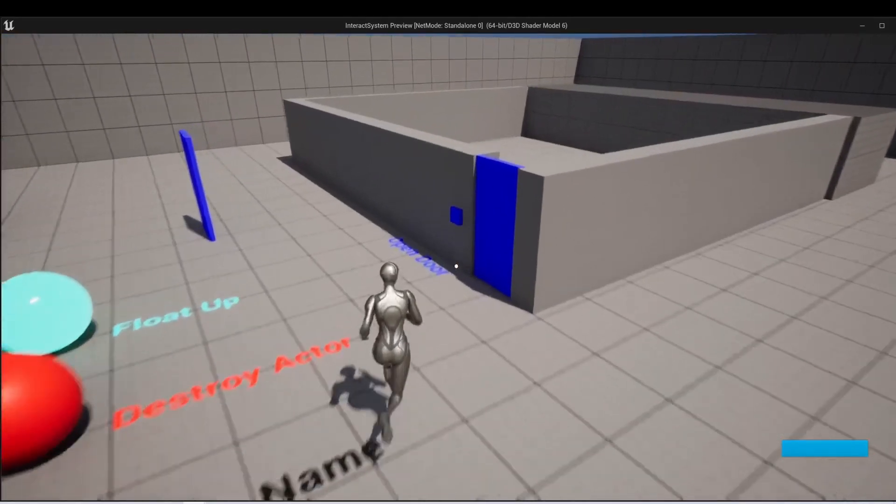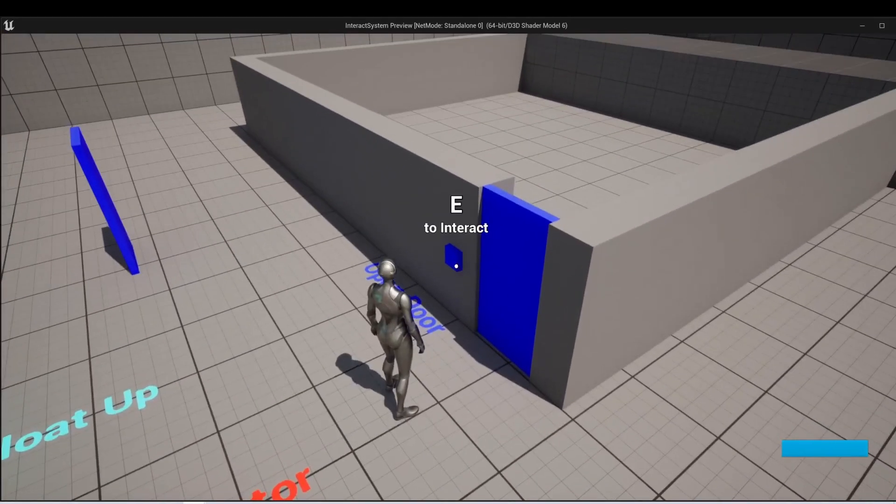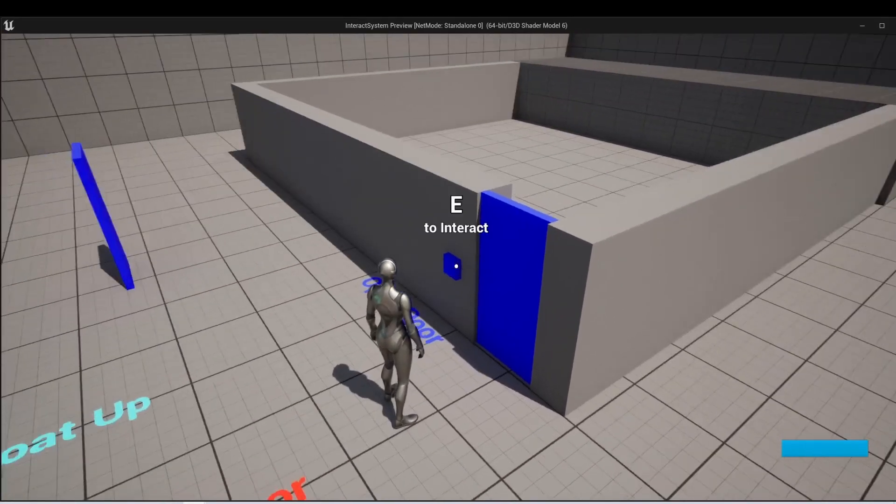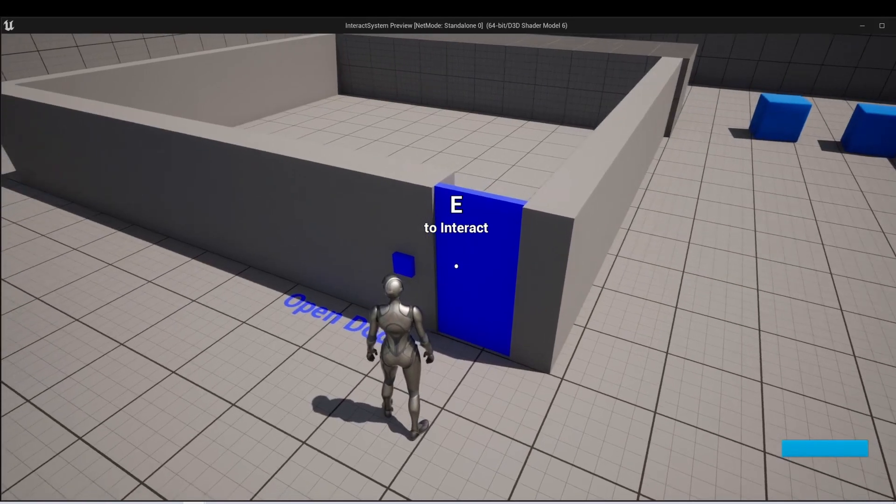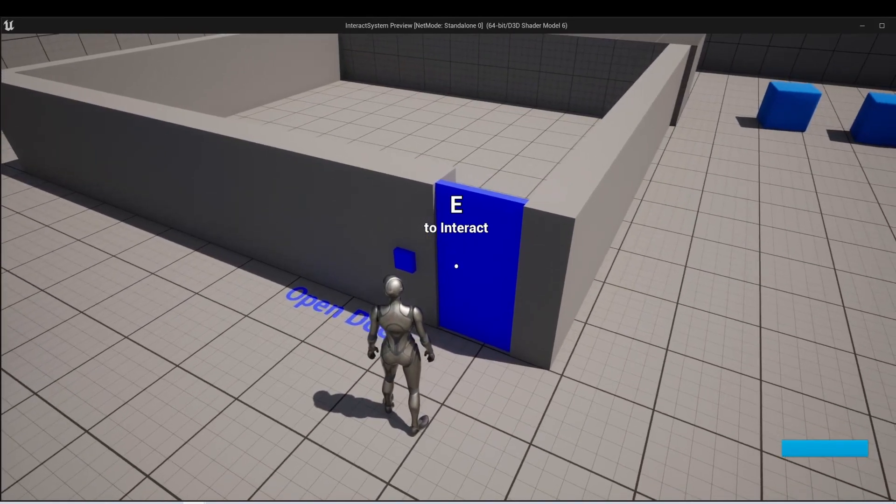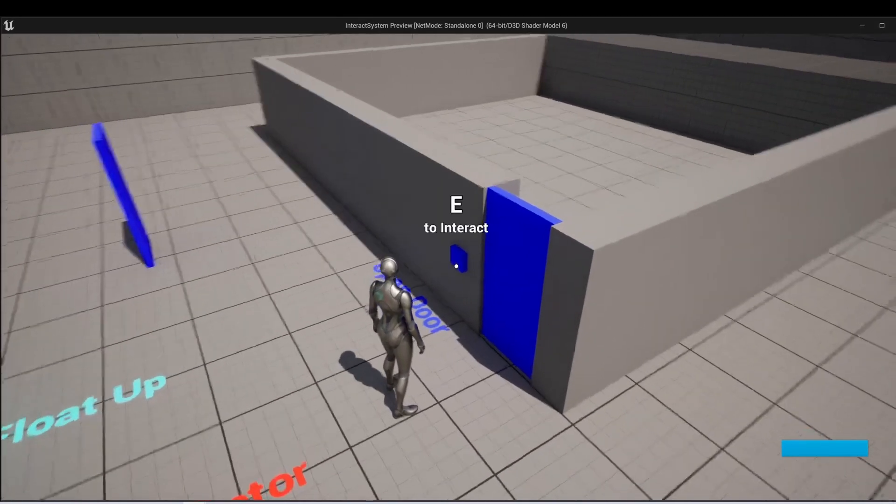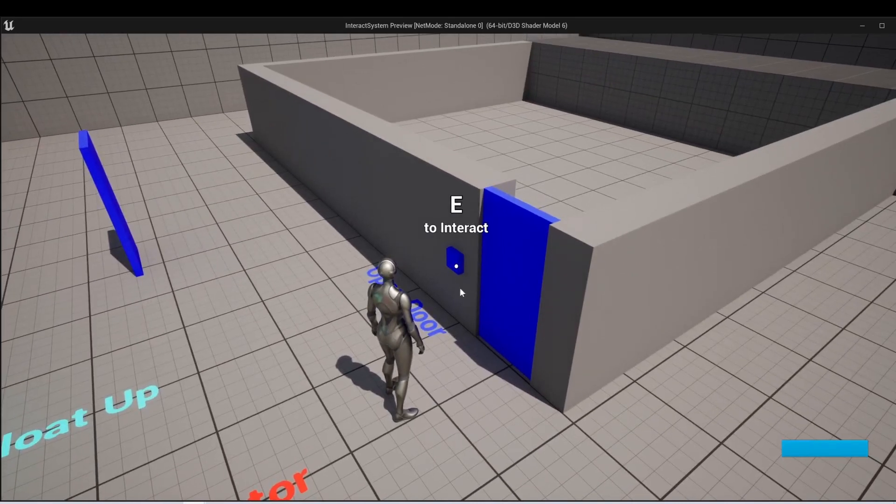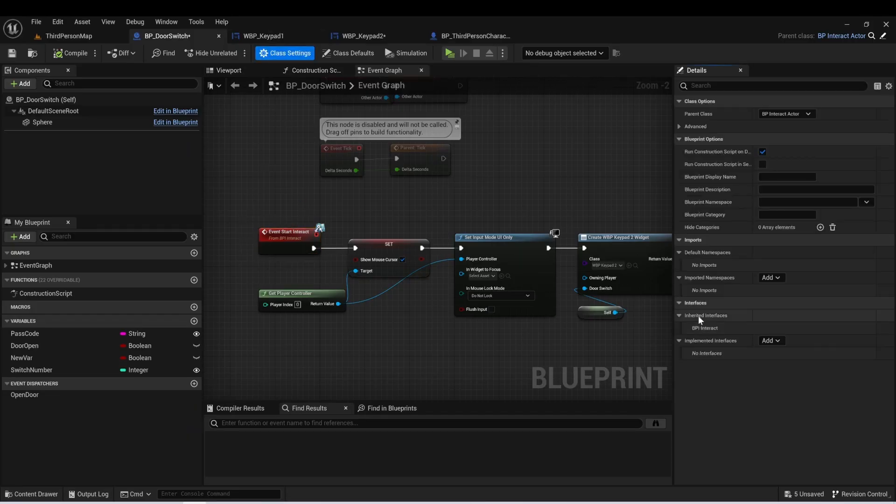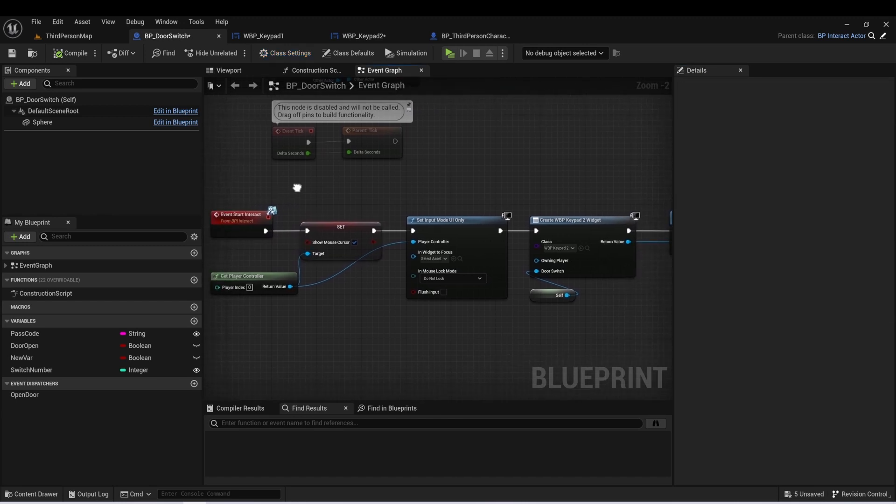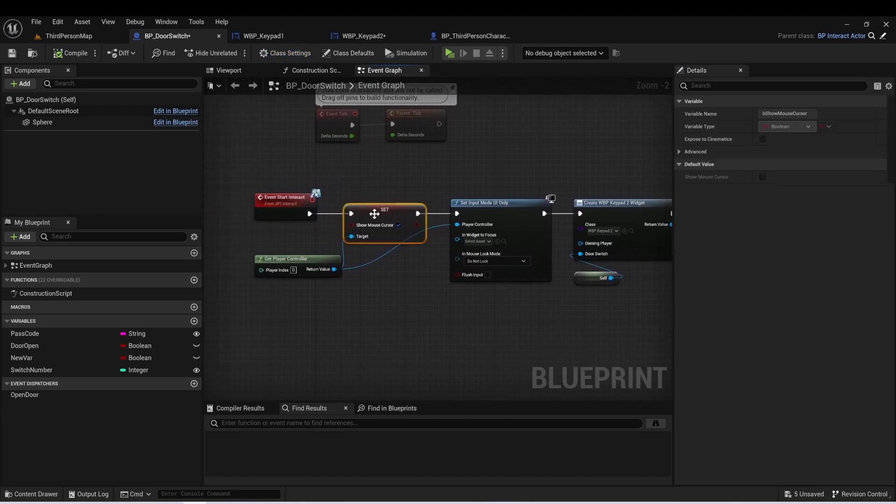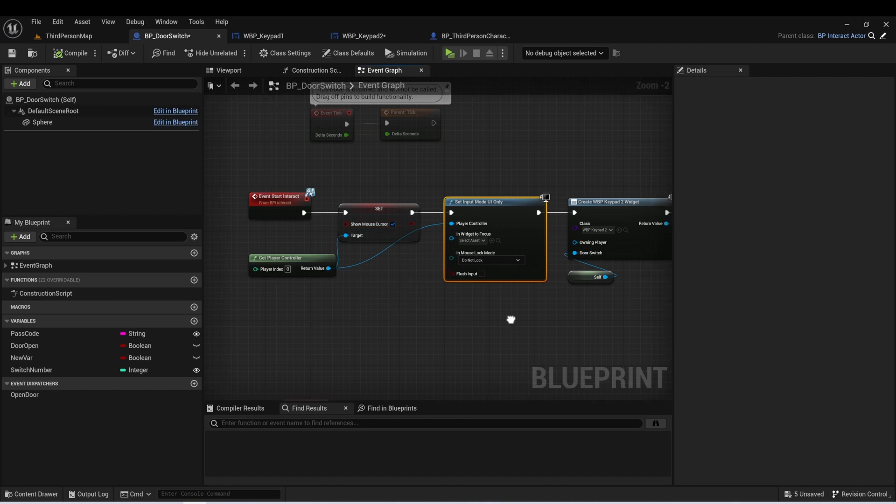So I'll first start by showing that when we walk up to the keypad, we get this Interact widget. We can see that the door will open when we interact with it alone. But when we interact with this keypad, the keypad will show up and this is a widget. And the way we're doing that is by calling our Interact function. So this was set up through an interface called BPI Interact. And when we interact with this, the first thing we want to do is show our mouse cursor and set the input to UI only. And this will allow us to use our mouse to select the different buttons.